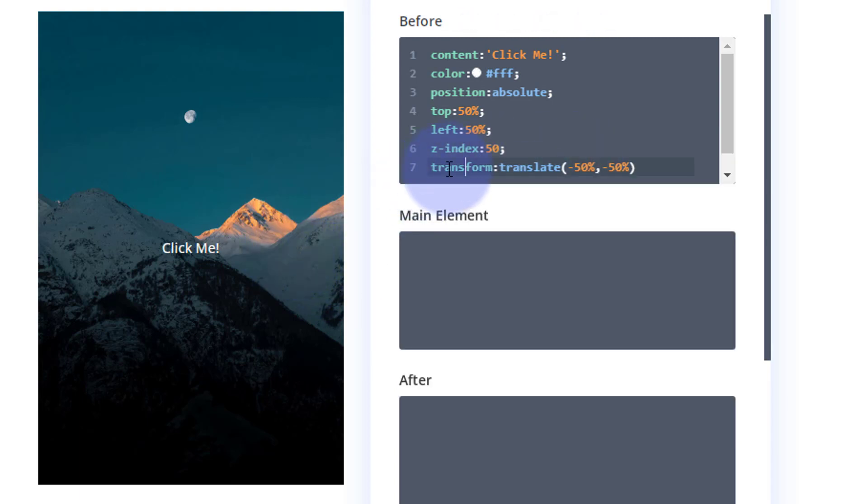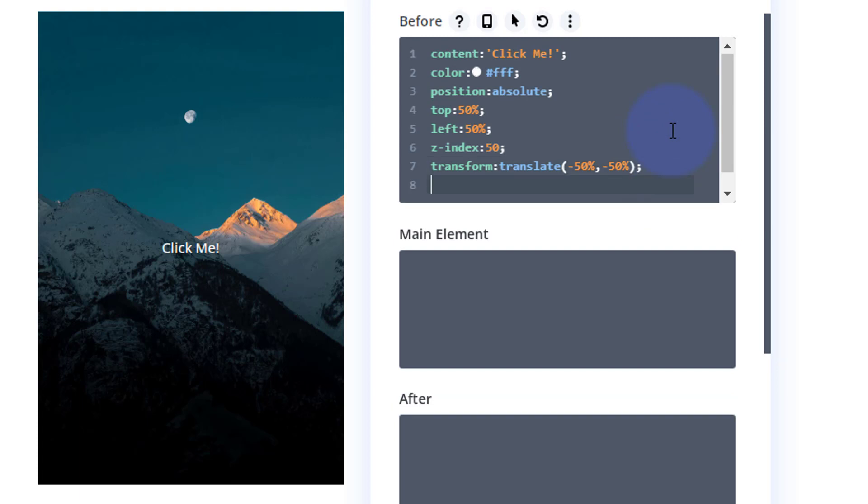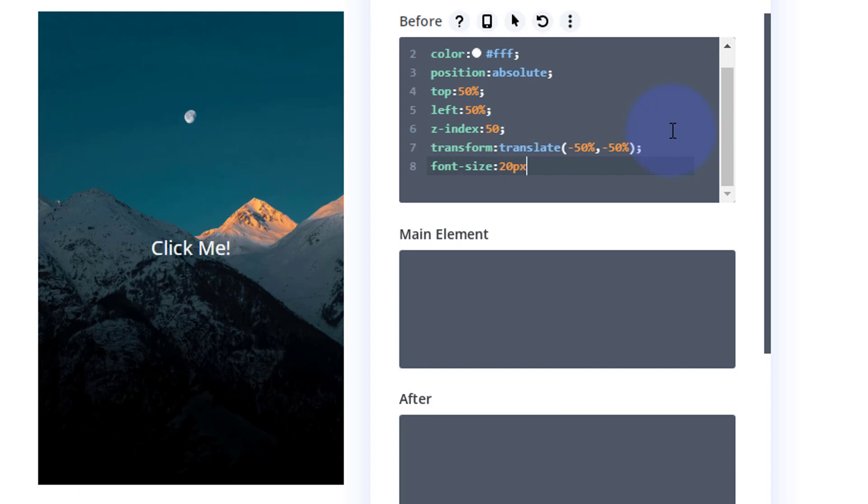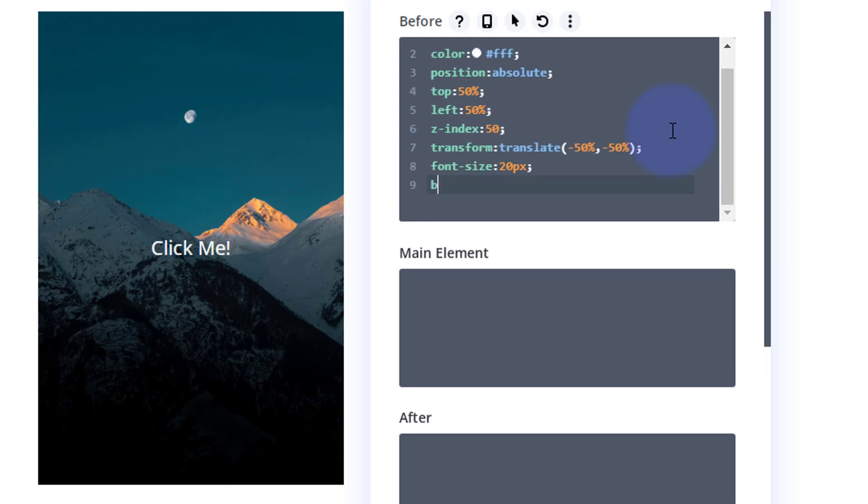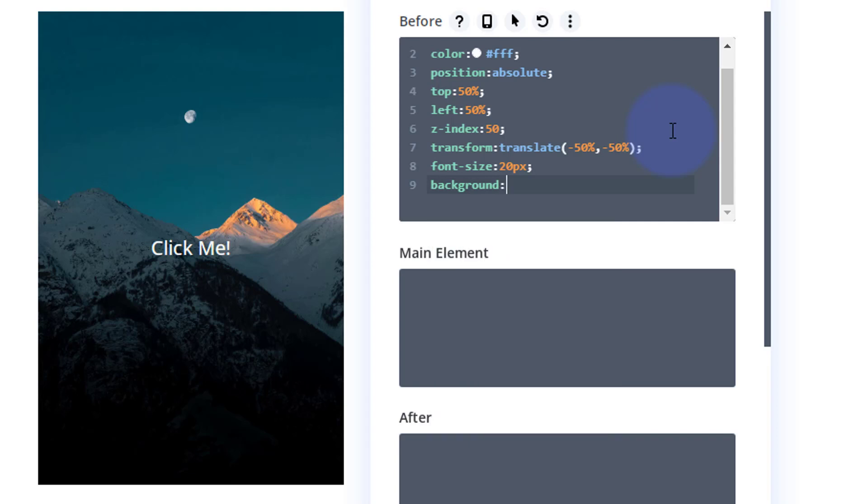With CSS if you spell it wrong, it's not going to work. There we go, that's popped it in the middle. Transform translate, okay, semicolon. Okay what else do we want to do? Well we kind of want to turn it into a button. So to do that we can affect the font size and the background color. So let's make the font size a bit bigger. Font-size: about 20px maybe.